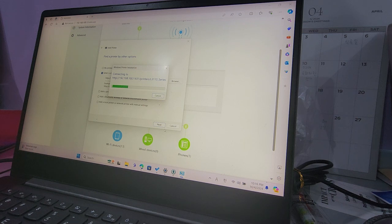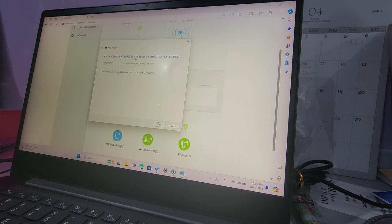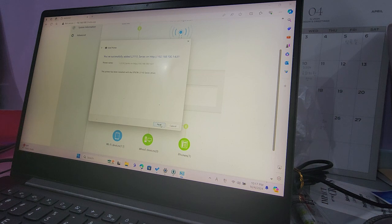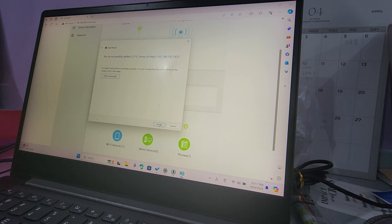It's connecting. There you go. You've successfully added L3110 series on this network printer. If you want to print a test page, you can go ahead and do that. I've already tested it. It works fine.